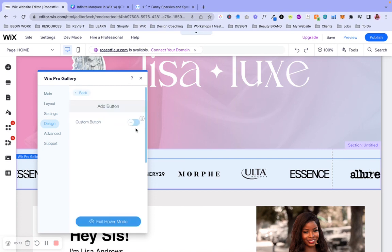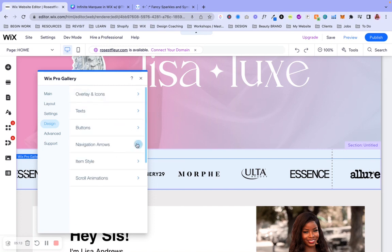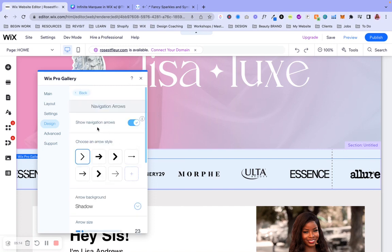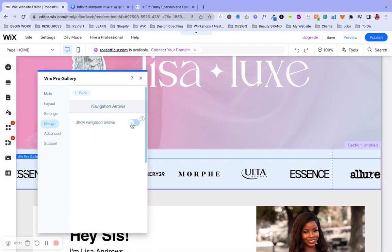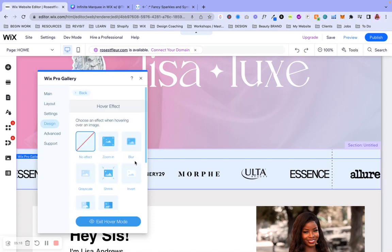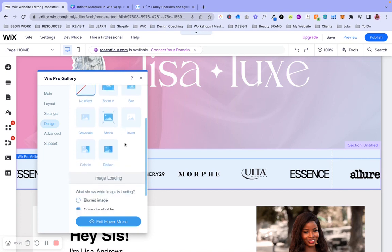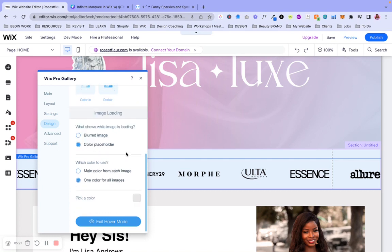And then going back to text, this is already deselected. So that works out perfect for buttons. Same thing as well. For navigation arrows, however, we want to deselect that. For the item style, we're going to keep it at no effect. Again, this is relative to how you want it. But if you want it to look exactly how I had previewed, keep it on no effect here.